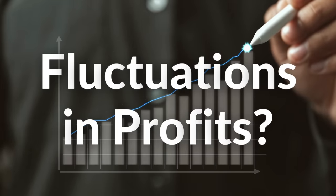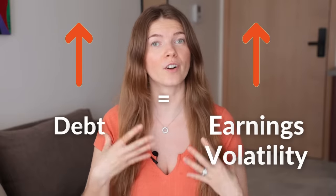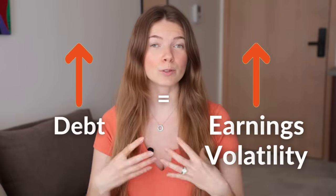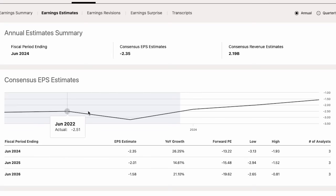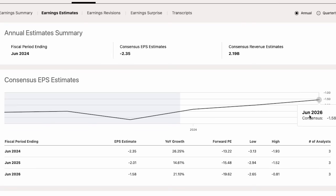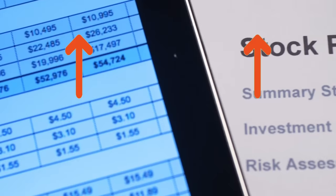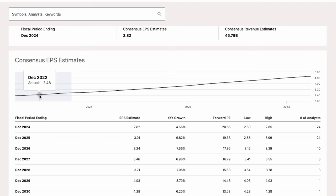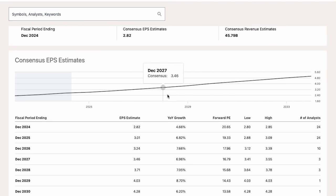What do we mean by fluctuations or distortions, and how does this relate to debt? High debt levels can introduce earnings volatility. Interest payments on debt can result in fluctuating earnings from quarter to quarter, making them less predictable and potentially less reliable. This is not what we consider high quality earnings. High quality earnings are straightforward, consistent, and predictable, which is what you want from a long-term investment.